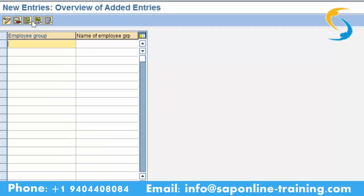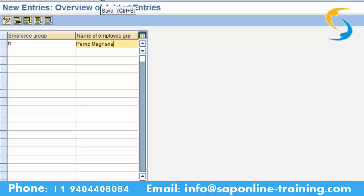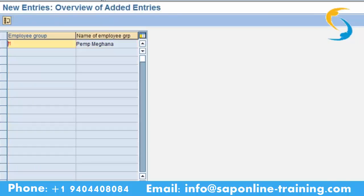Go to new entry. We will give one character. On the right side give 'permanent employee group' — that is PEMP, short form, followed by your name Meghna. Enter and save. If M is not already existing it will accept; if it has already been created by somebody else it will not take your code. Please save — it is saying M is already existing, give some other letter.